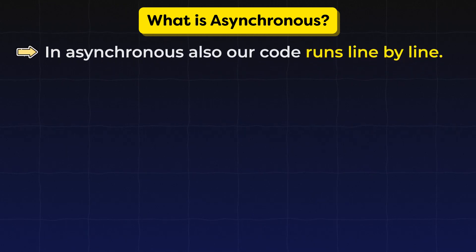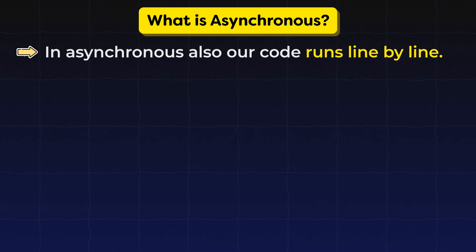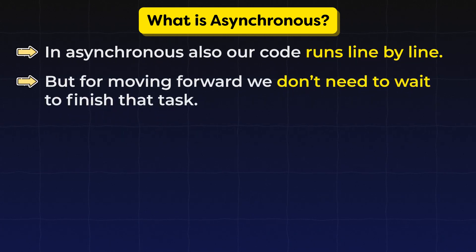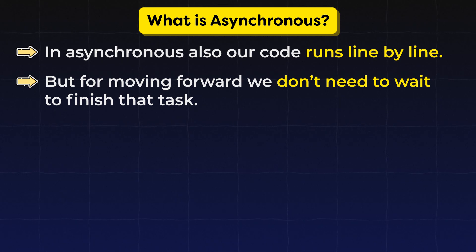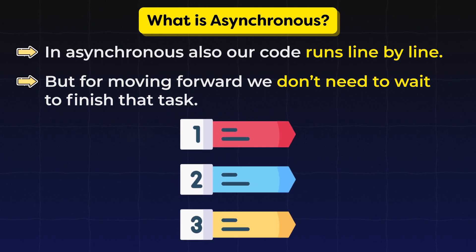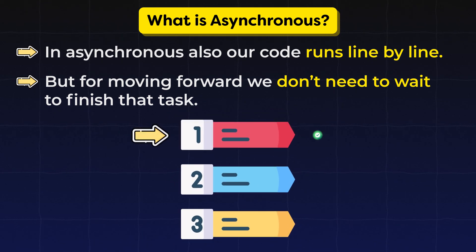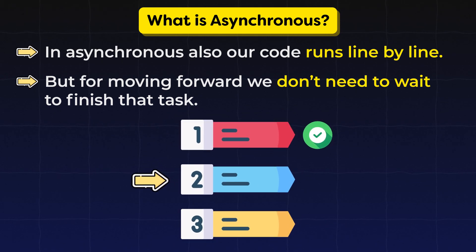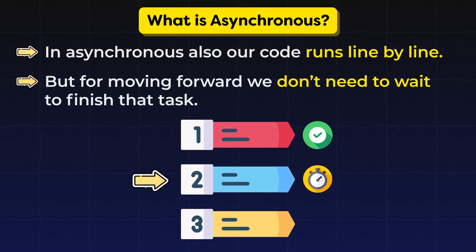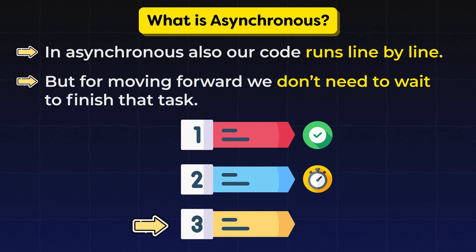In asynchronous, also our code runs line by line. But for moving forward, we don't need to wait to finish that task. We can start a task and if it takes more time, then we can move to the next line.